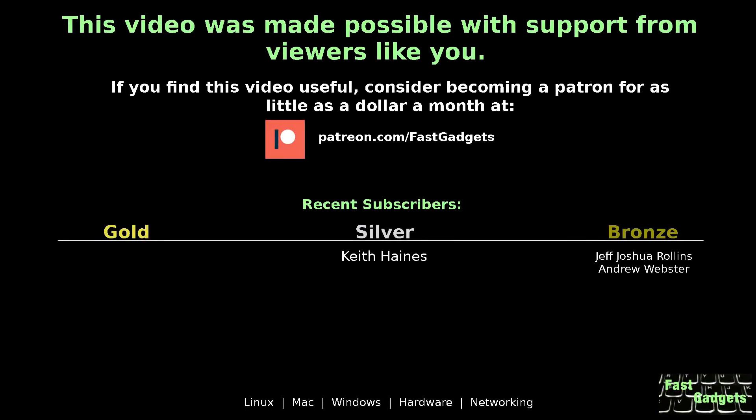This video was made possible with support from viewers like you. If you find this video useful, consider becoming a patron for as little as a dollar a month at patreon.com/fastgadgets.